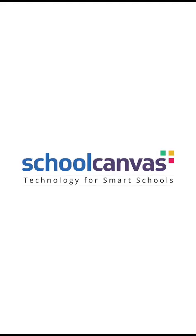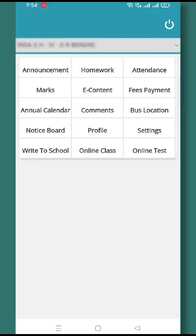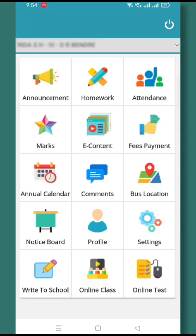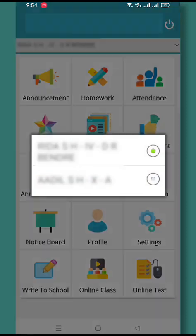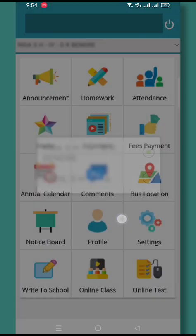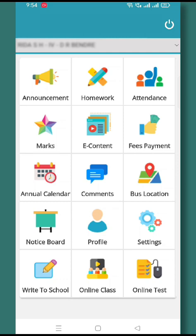Dear students and parents, this is the home screen which you will get. Now for the sibling case, just click on the child name so that you get all the sibling's names appearing here.